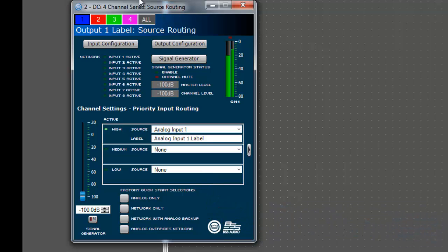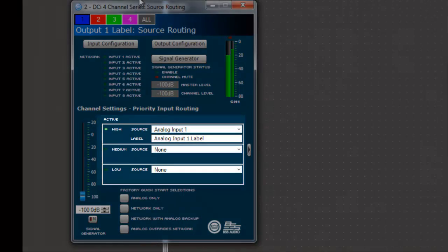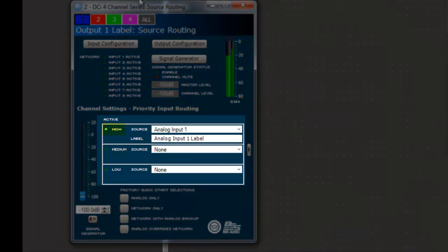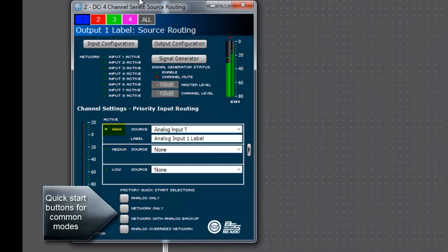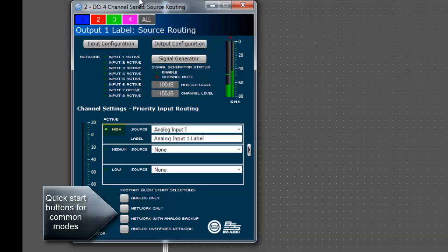Notice that there are three different priority sources: high, medium, and low. Each priority level can be configured to a different source. In this example, I will configure the high priority to analog input 1, which I have connected to a music source.